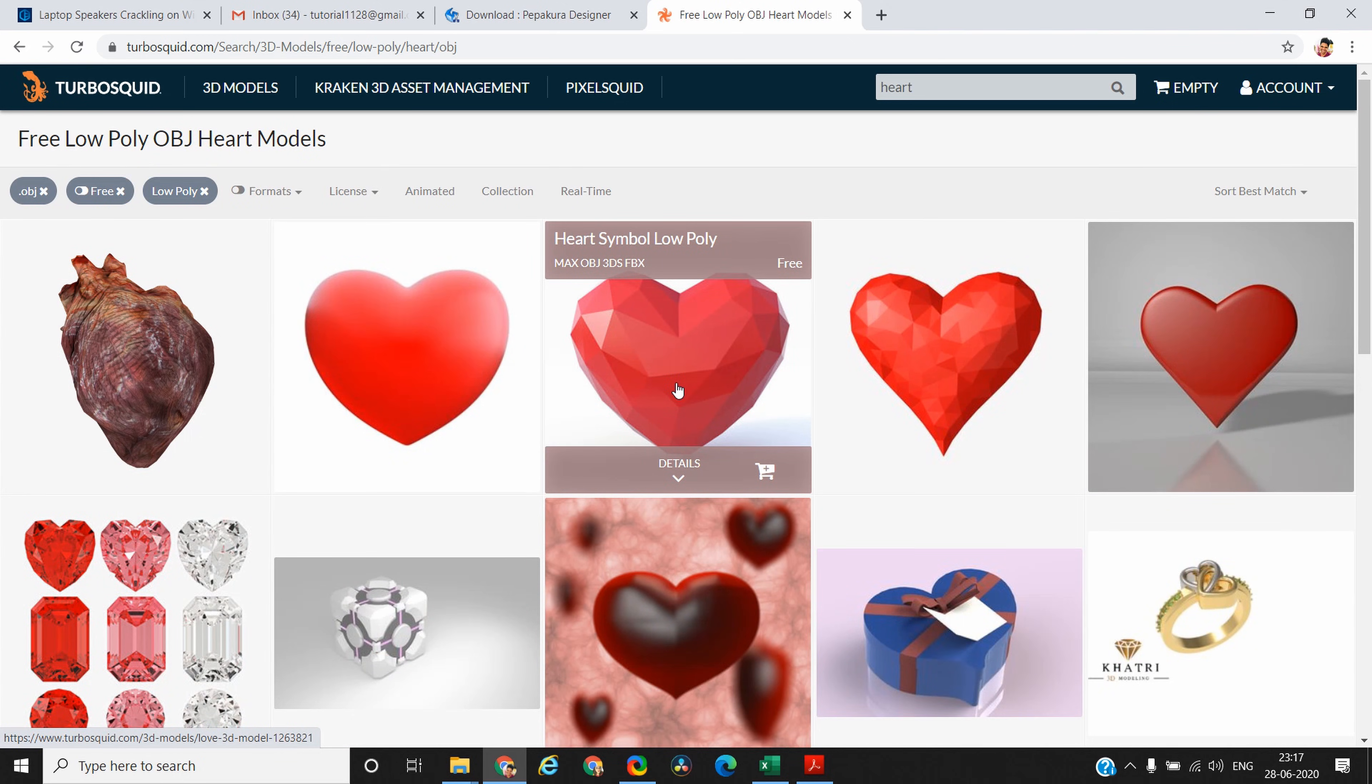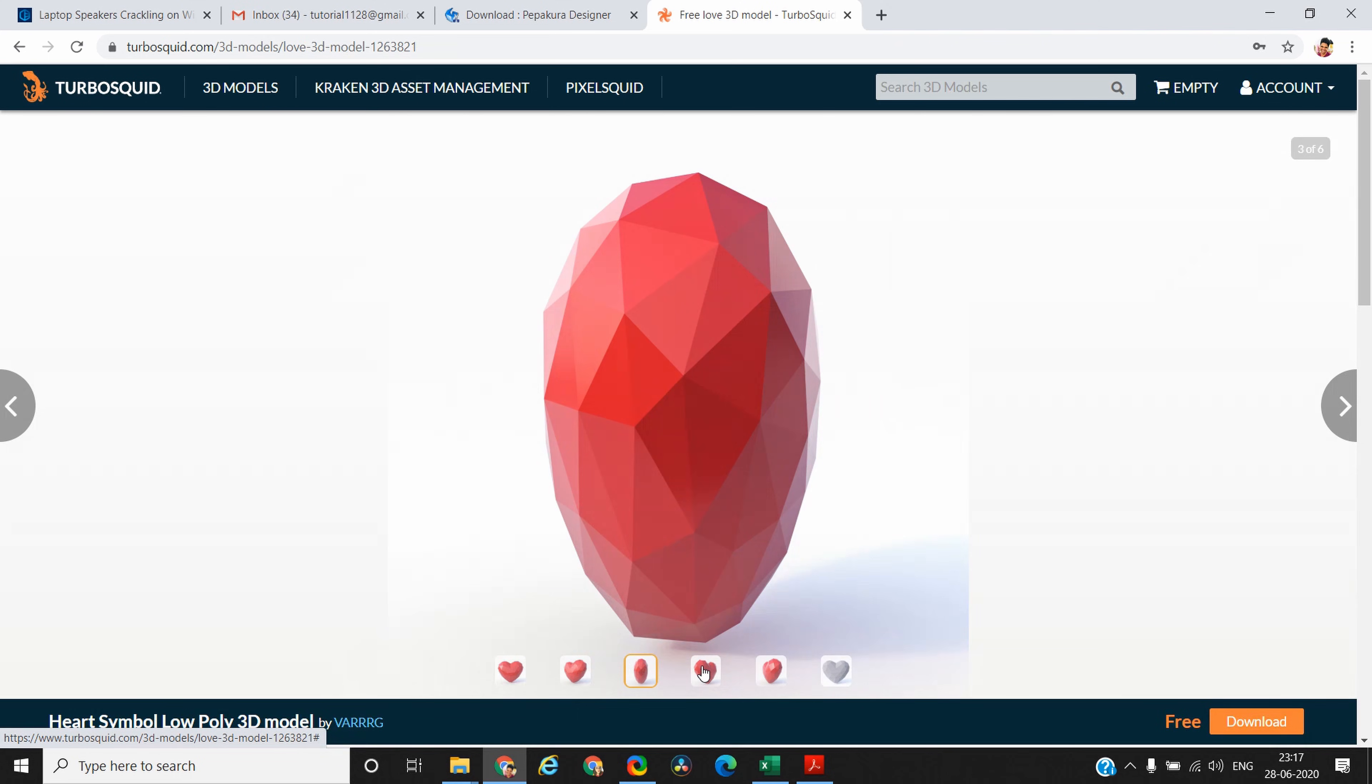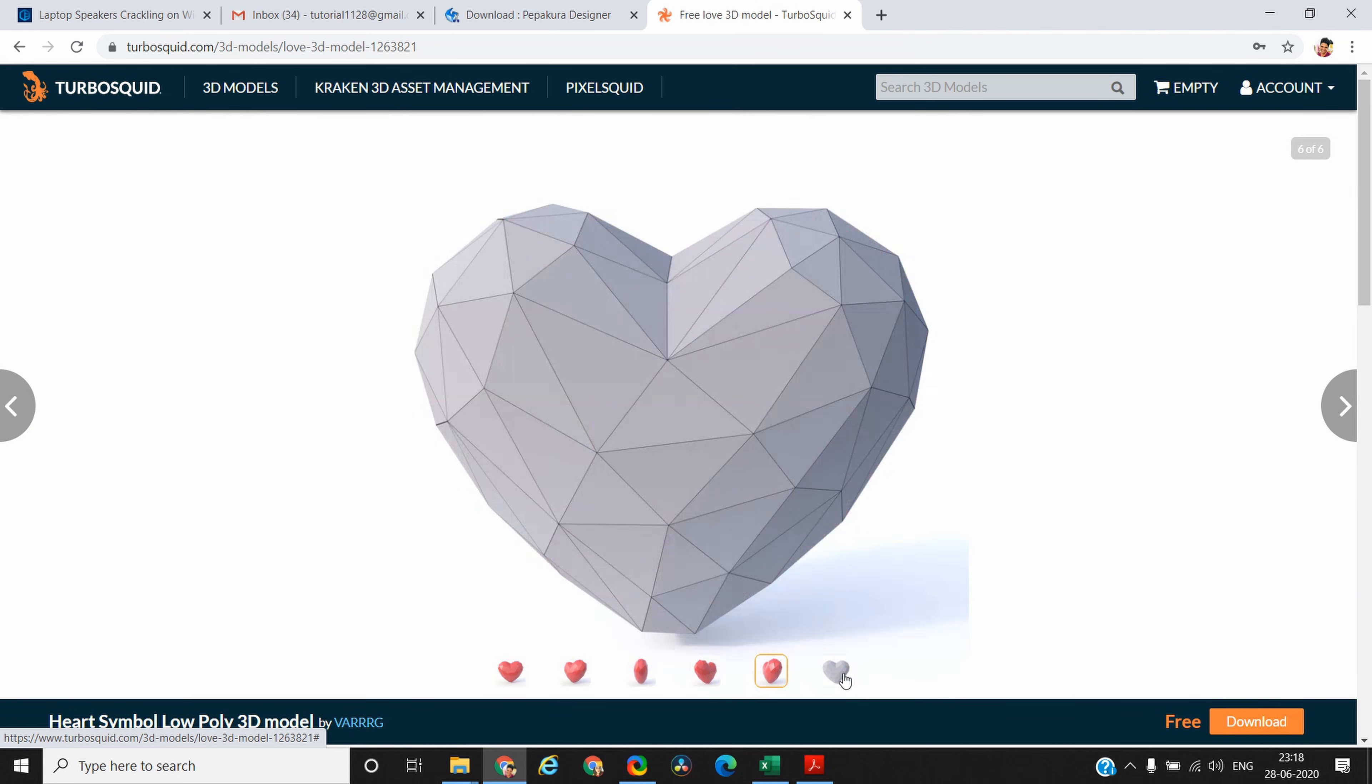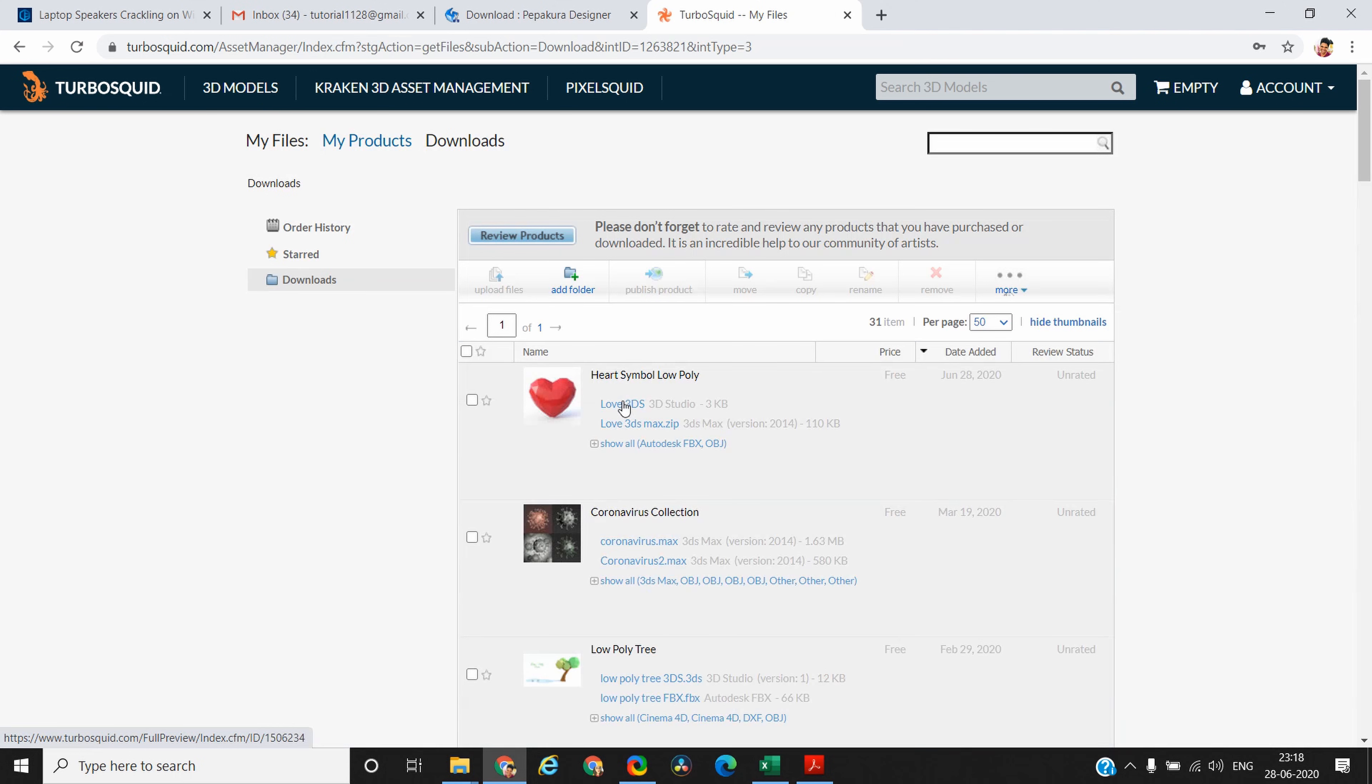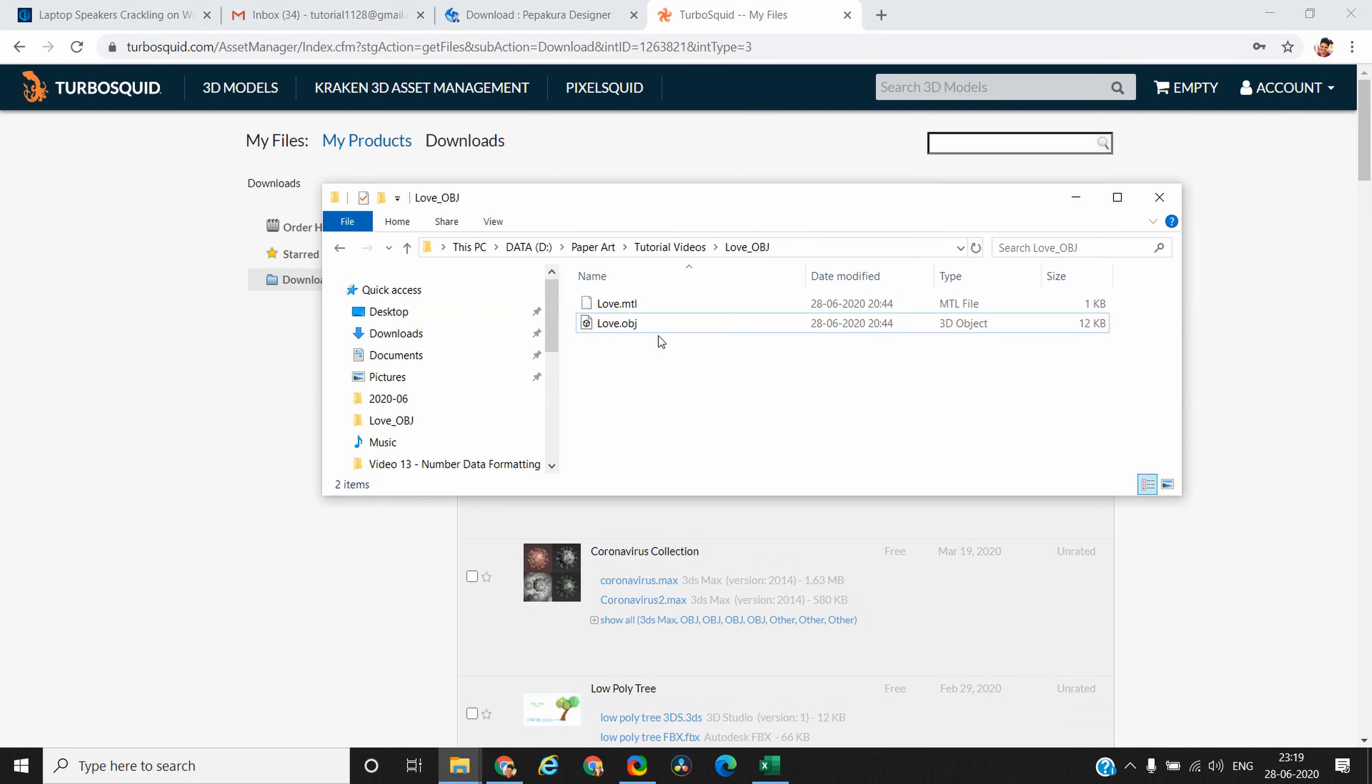Select your template. You can view how it looks from different angles. If you are happy with it, download it. It will show in your account and from there you can download the .obj file. I have already downloaded it and I'll use this file to unfold the 3D object model into a 2D template.